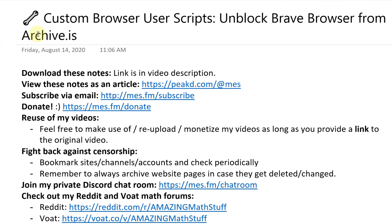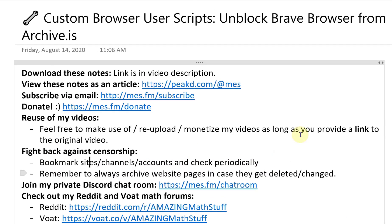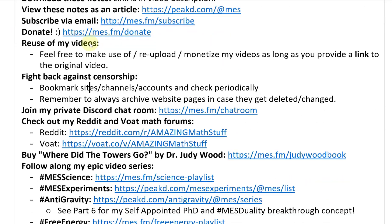Hi, it's time for another Math Easy Solution. Today I'm going over another troubleshooting video, this time looking at custom browser user scripts. In particular, I'll be unblocking Brave browser from the archive.is website. This is a web page archiving tool I've been using for several years. In each of my videos I include notes about fighting back against censorship — so you can bookmark sites and check periodically if you've been unsubscribed, and always archive web pages in case they get deleted or changed.